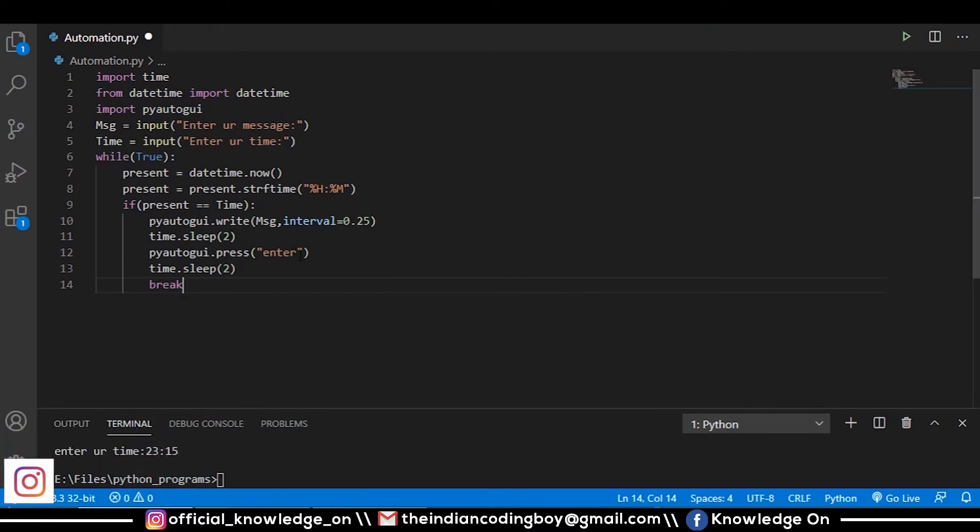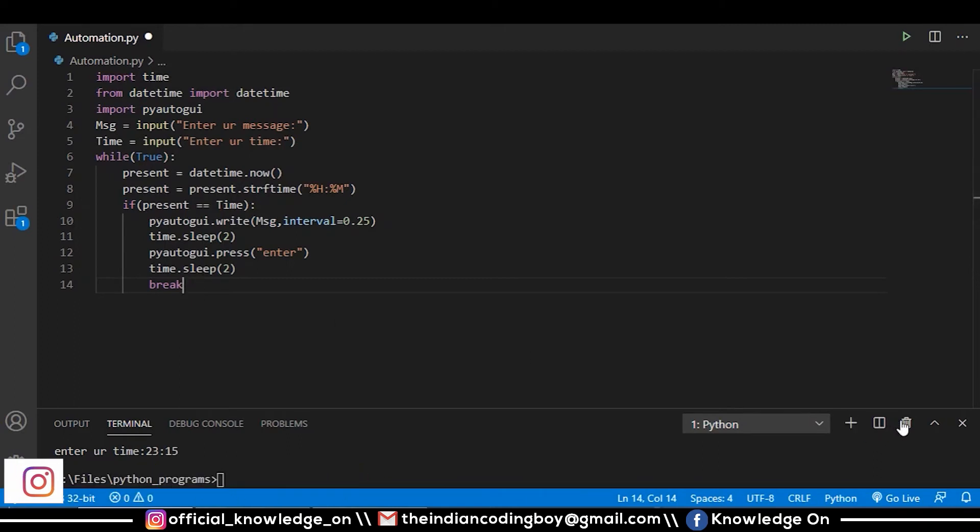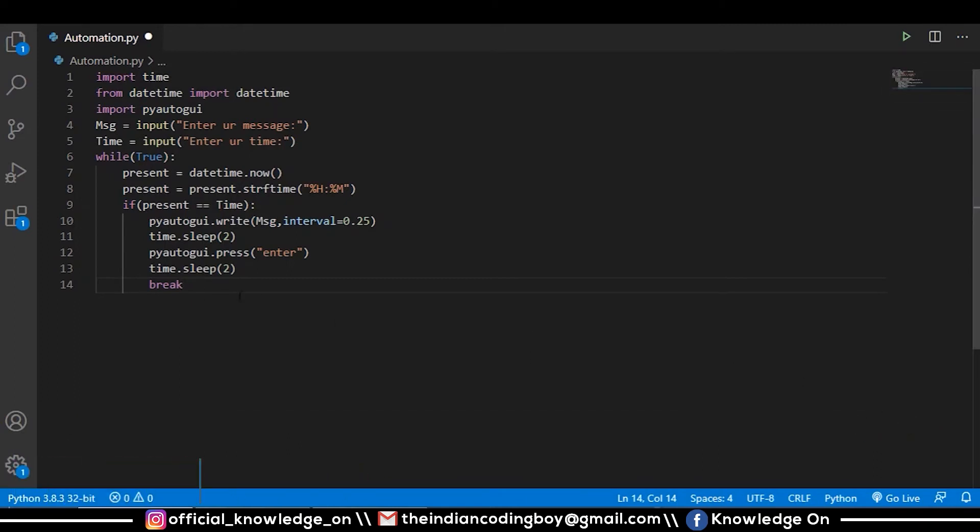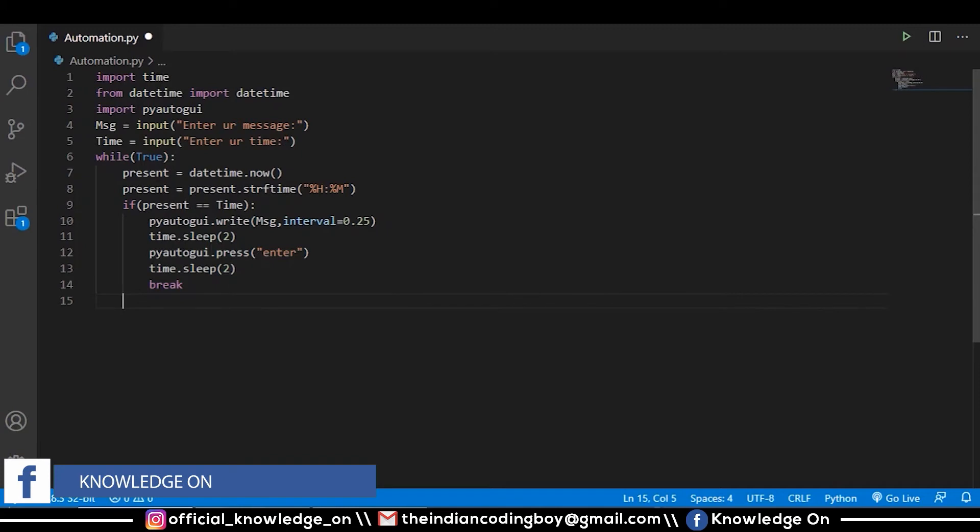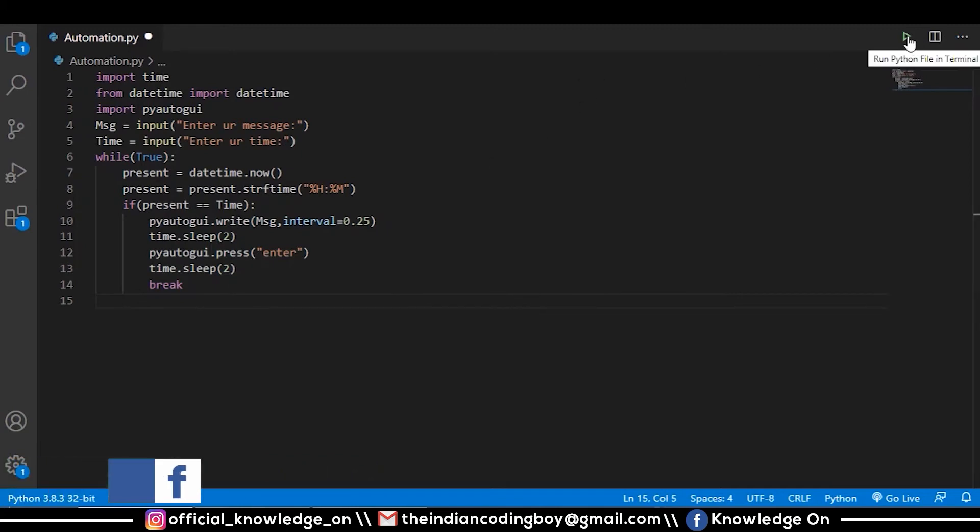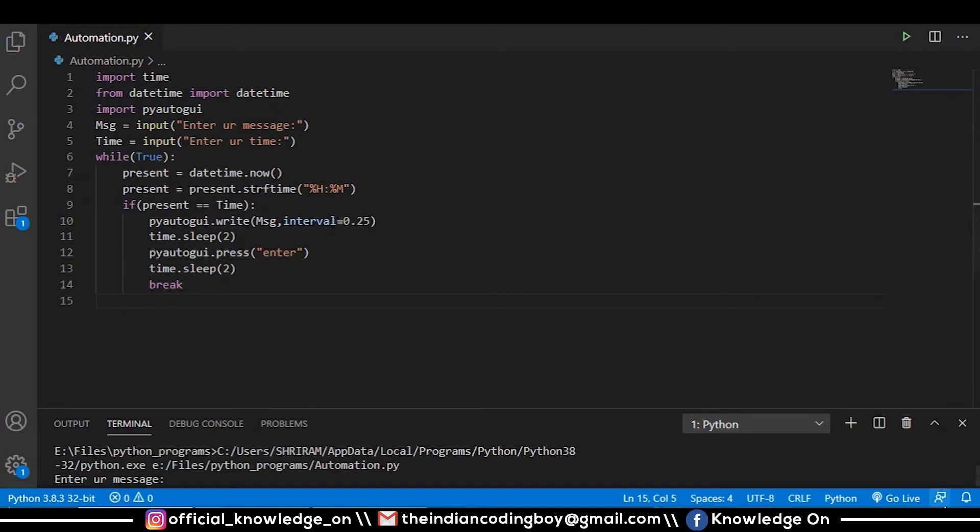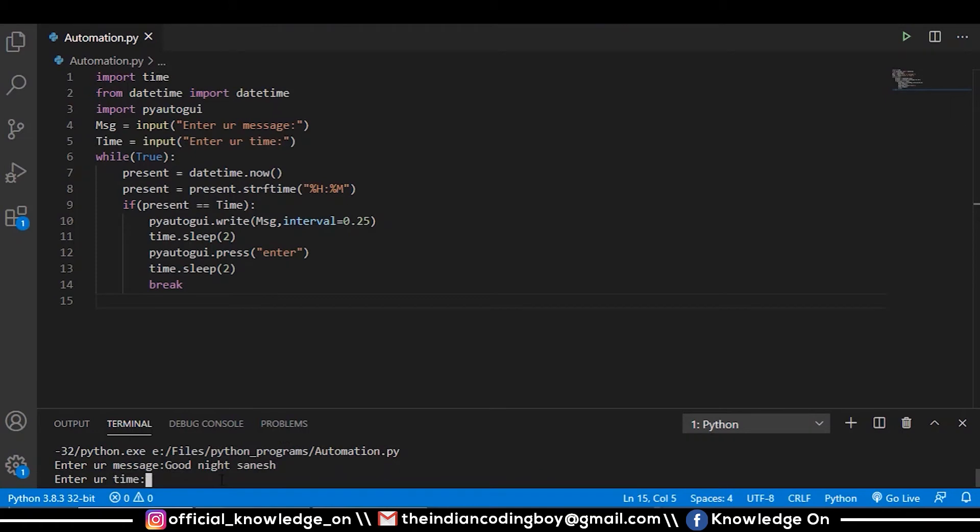Let's compile and see what we are going to get. I'm clearing my terminal console. The time is 00:46. Let me send a good night message to Sanish. The time is 00:47. My system time is in 24-hour format. You can change this to your current time format also.